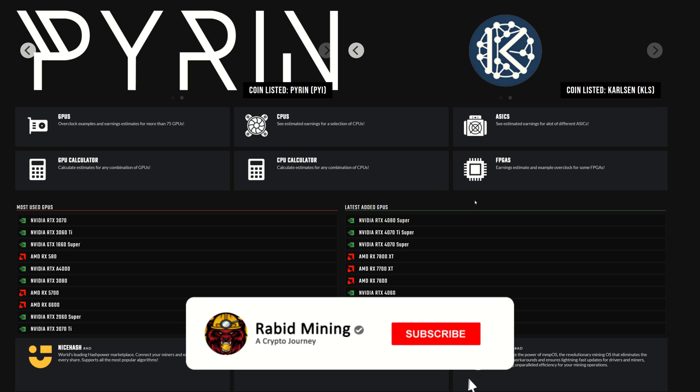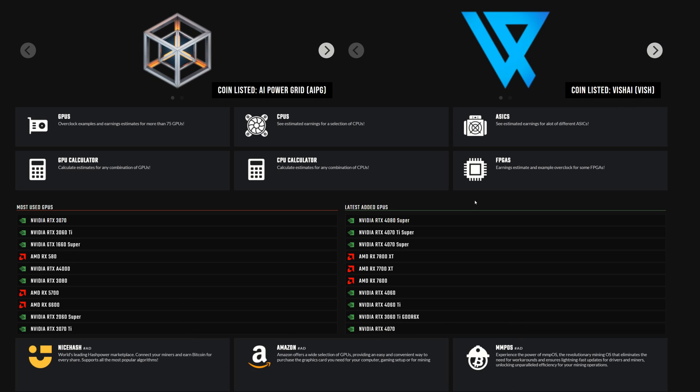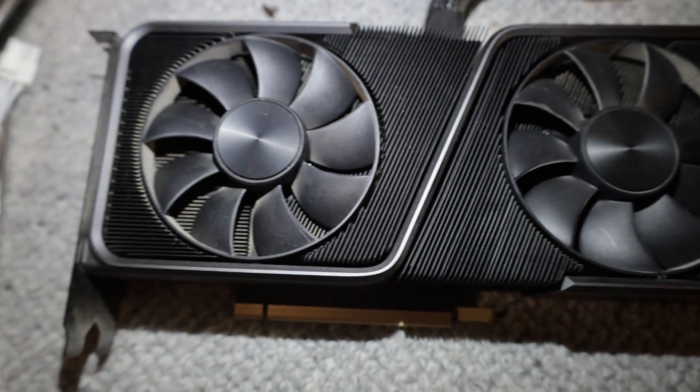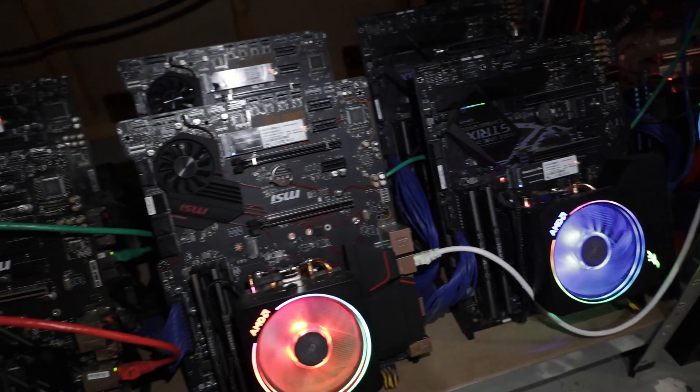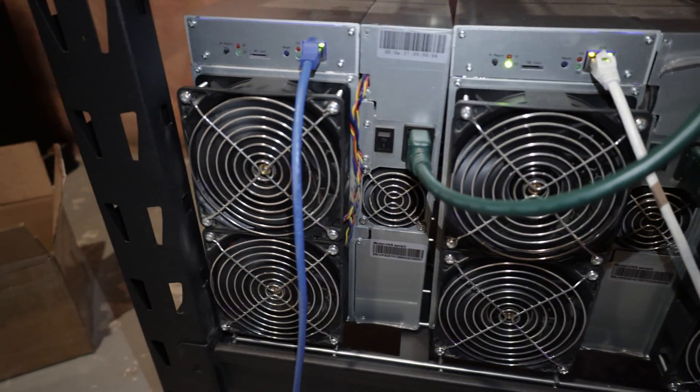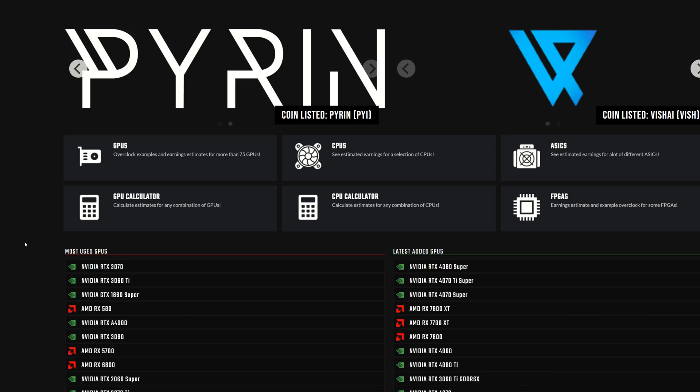What's going on everyone, welcome back. Rabbit here and today we're taking a look at the current state of crypto mining for February of 2024. This is going to be a very exciting year, profits are going to start picking up very soon. We're going to be taking a look at GPUs, CPUs, ASICs, as well as FPGAs.